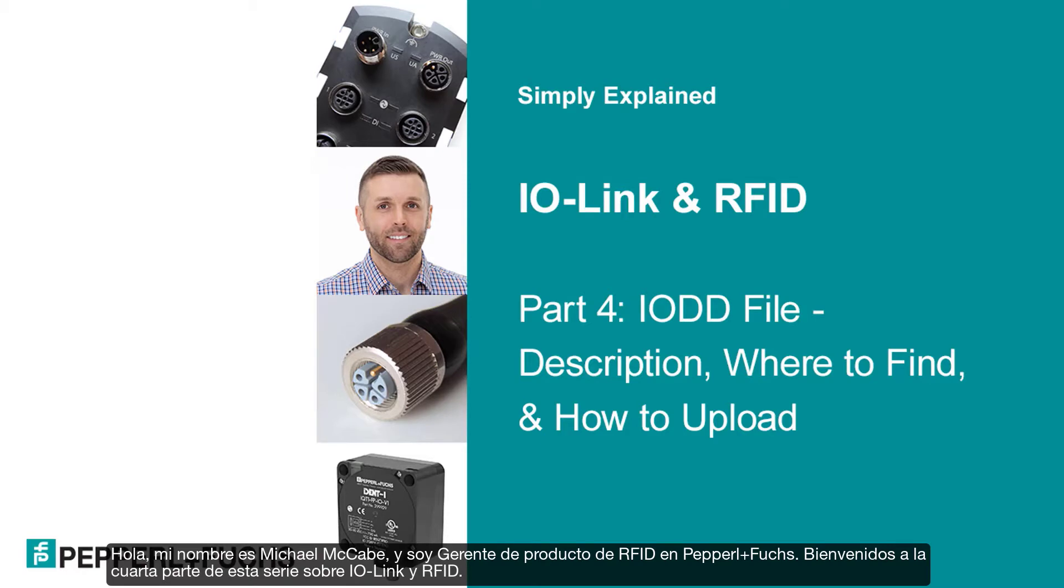Hello, my name is Michael McCabe, Product Manager for RFID at Pepperill & Fuchs. Welcome to part four of this series on RFID and IO-Link.